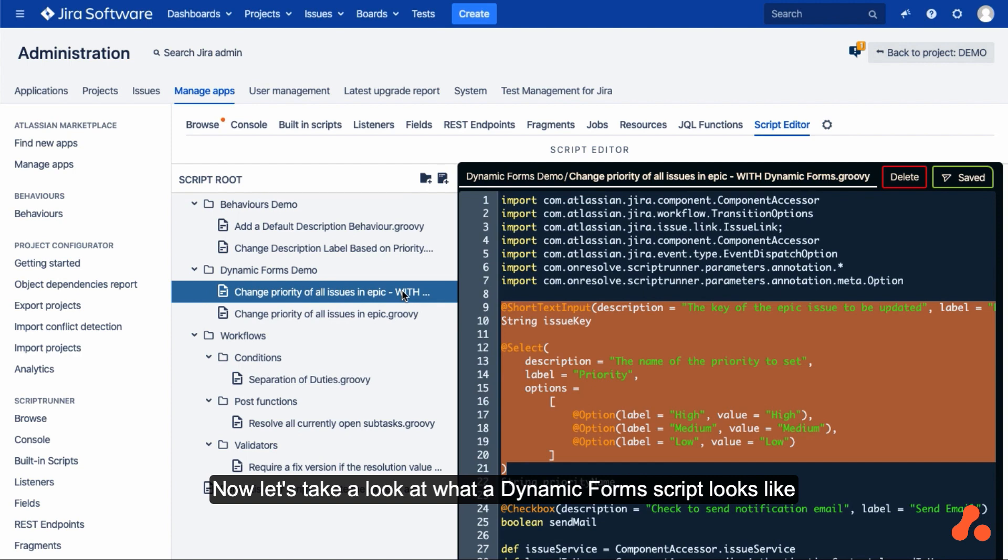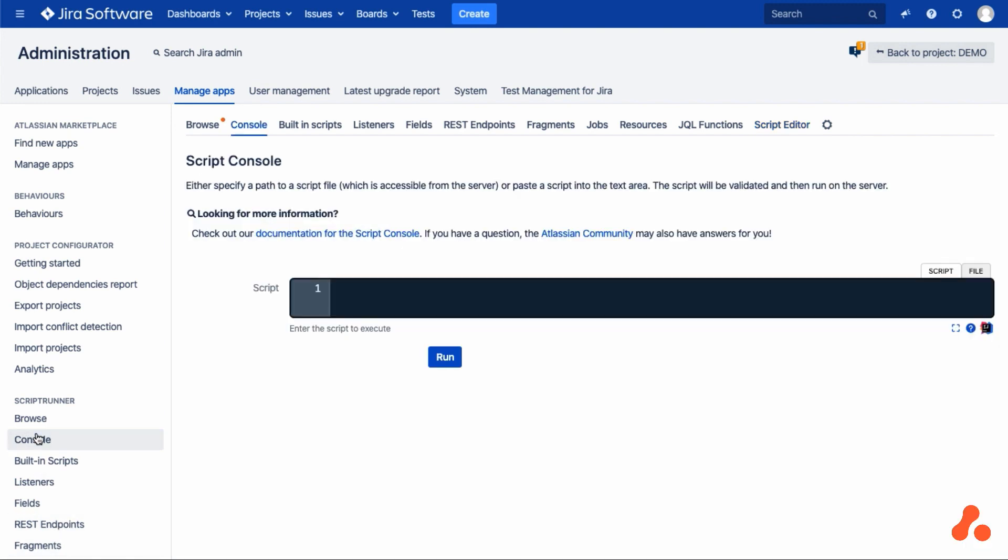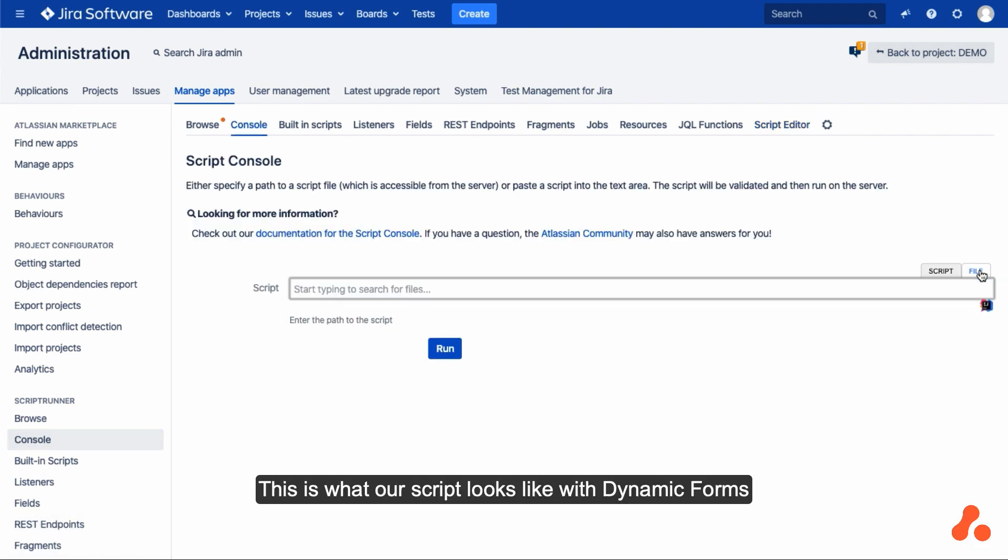Now let's take a look at what a dynamic form script looks like when you run it in the script console. This is what our script looks like with dynamic forms.